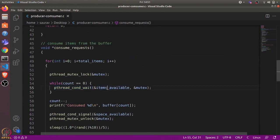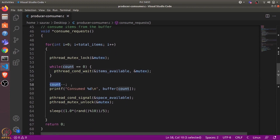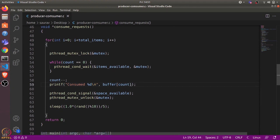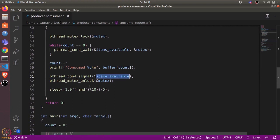Because the consumer thread was sleeping waiting for items_available, once it receives the signal, pthread_cond_wait returns, the thread reacquires the lock, decrements count by one, consumes the item, and prints that it consumed it. After consuming the item, it signals that space is available and unlocks the mutex.